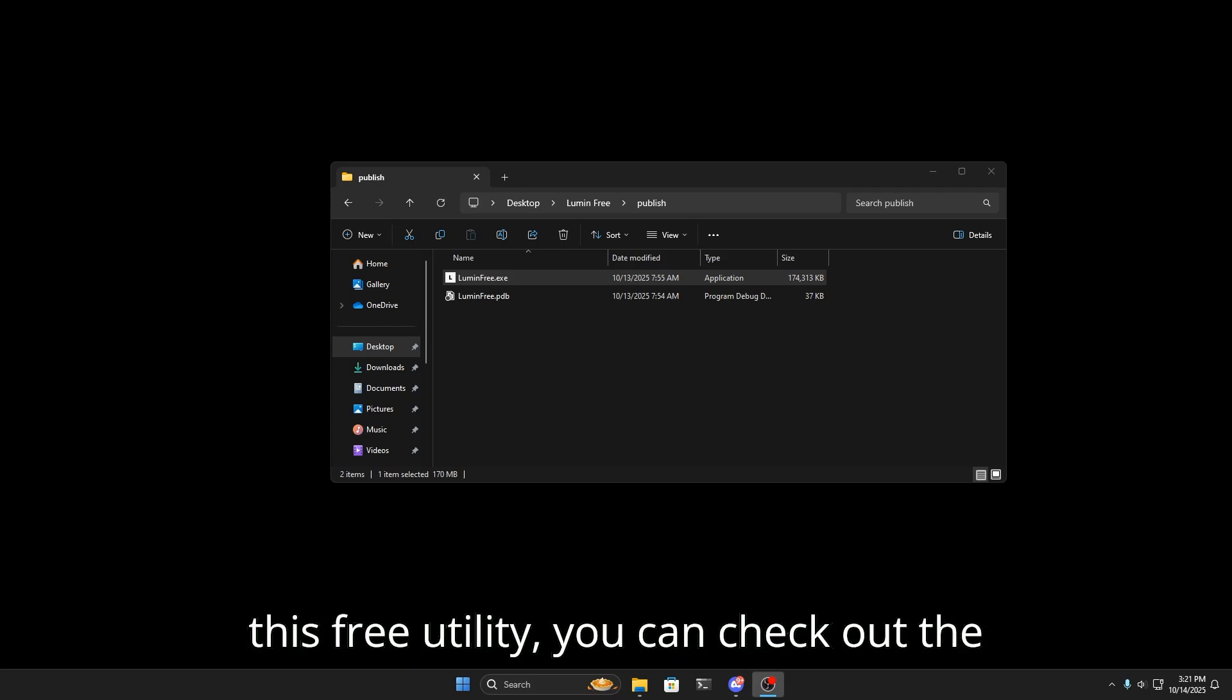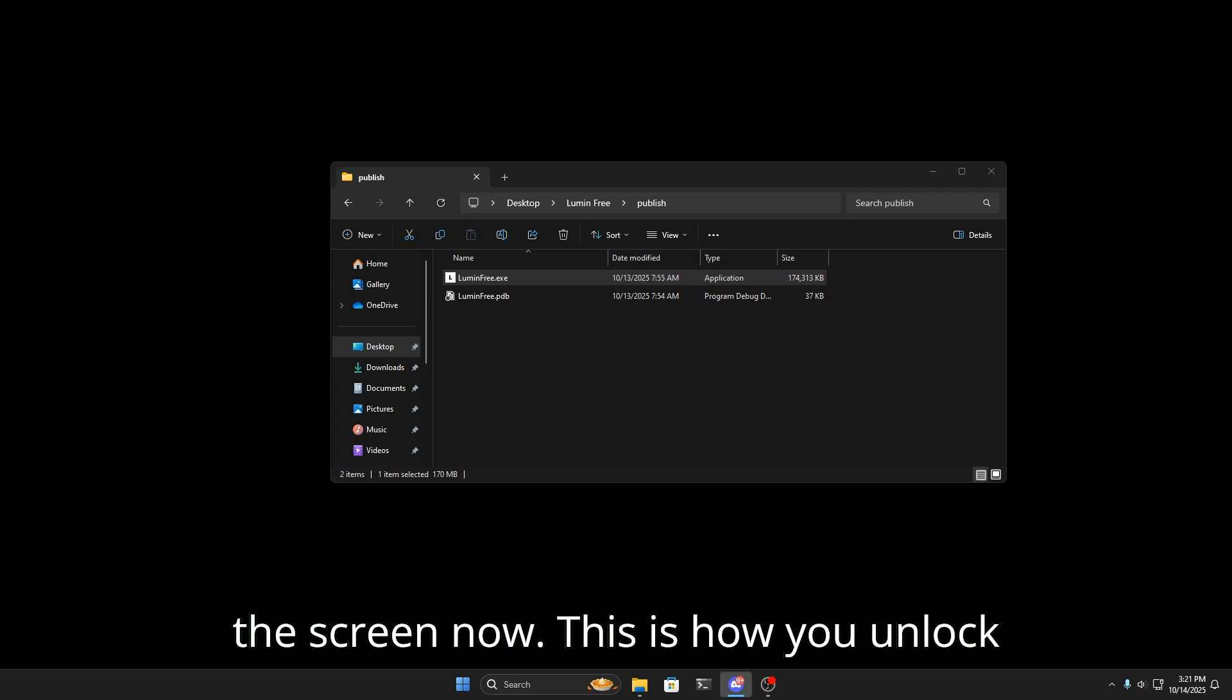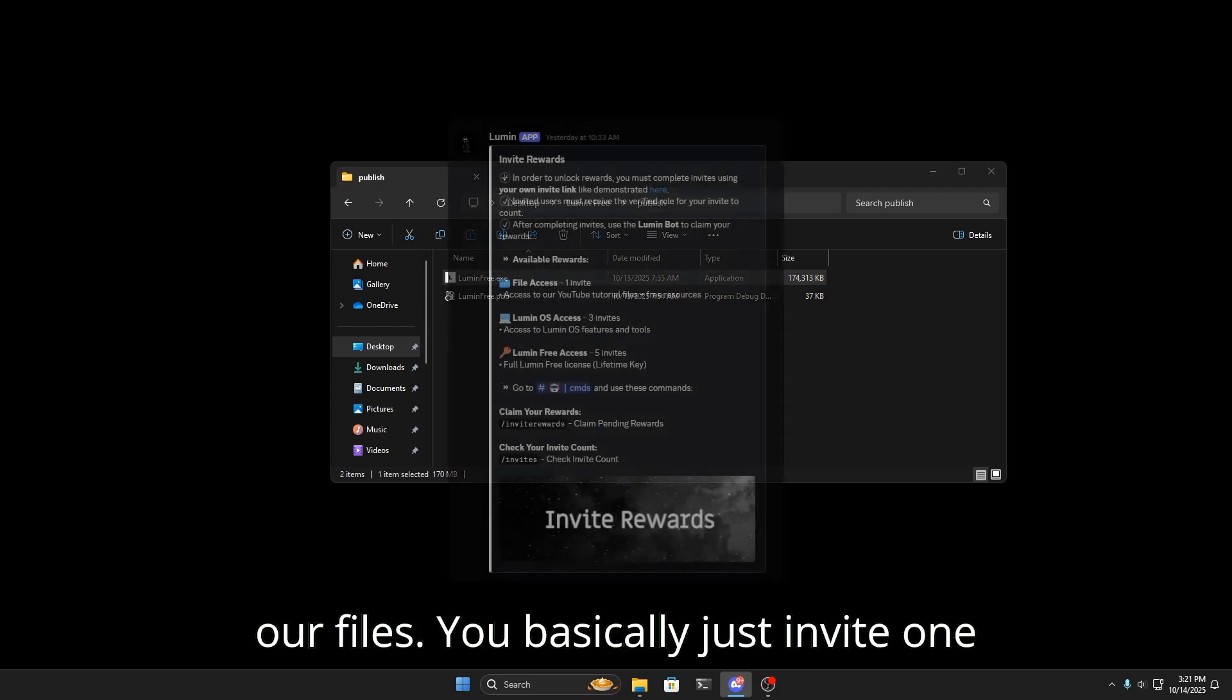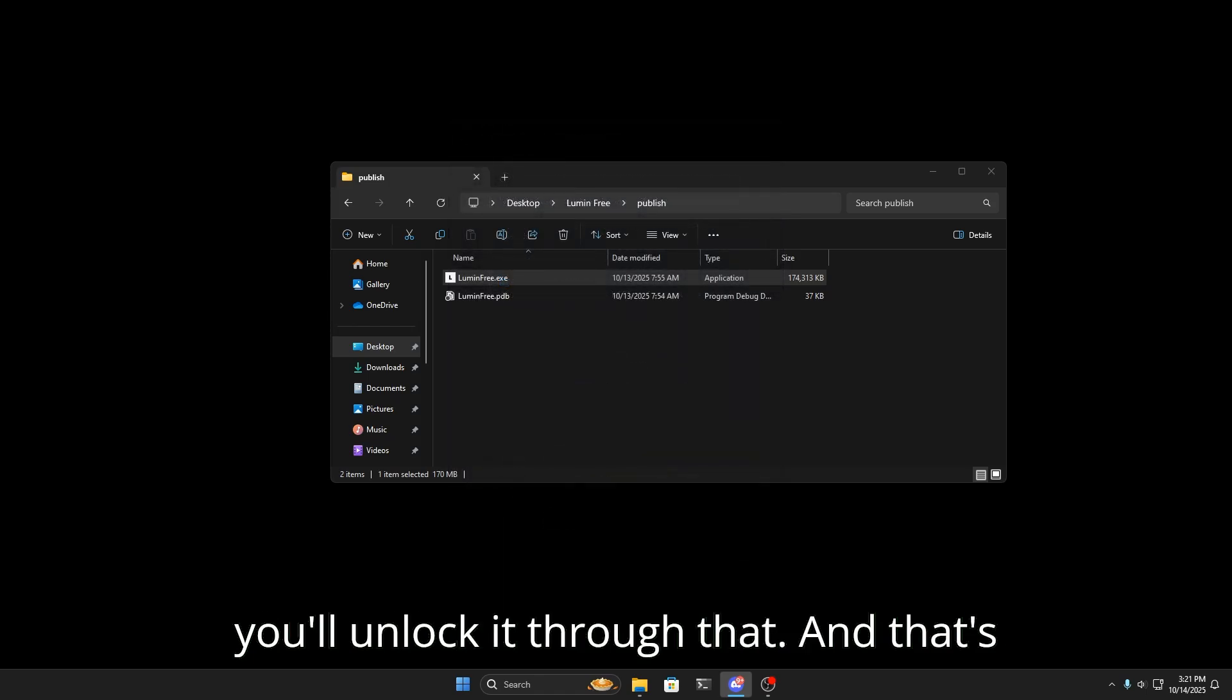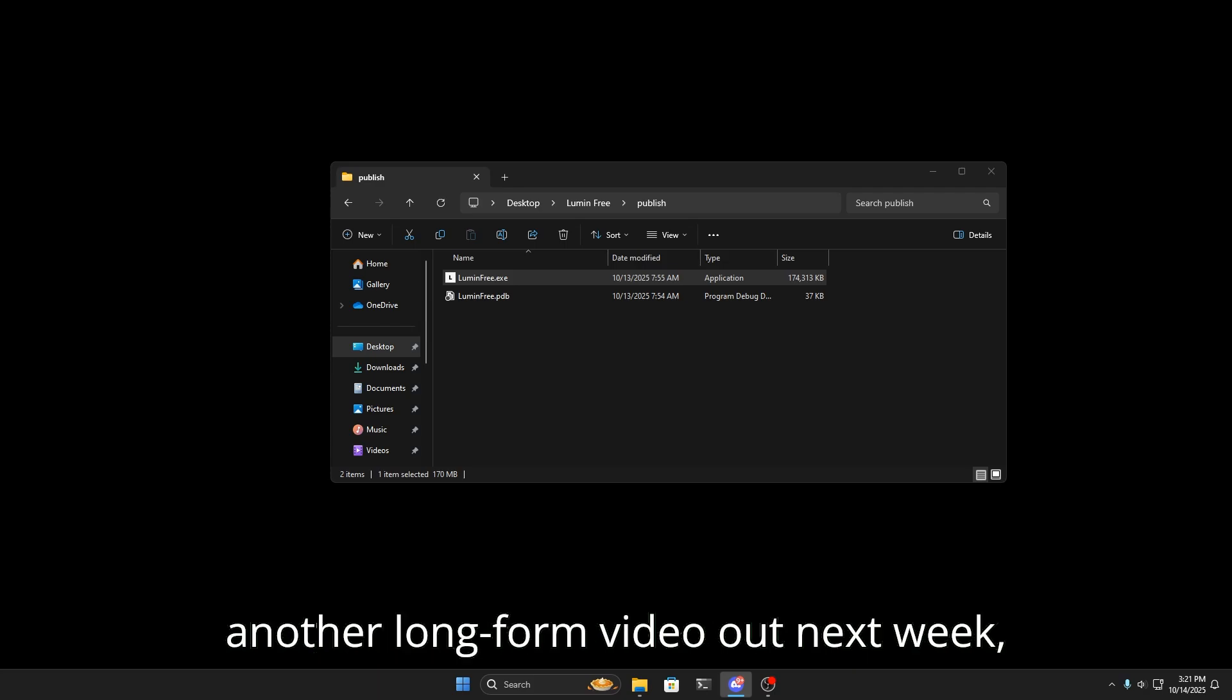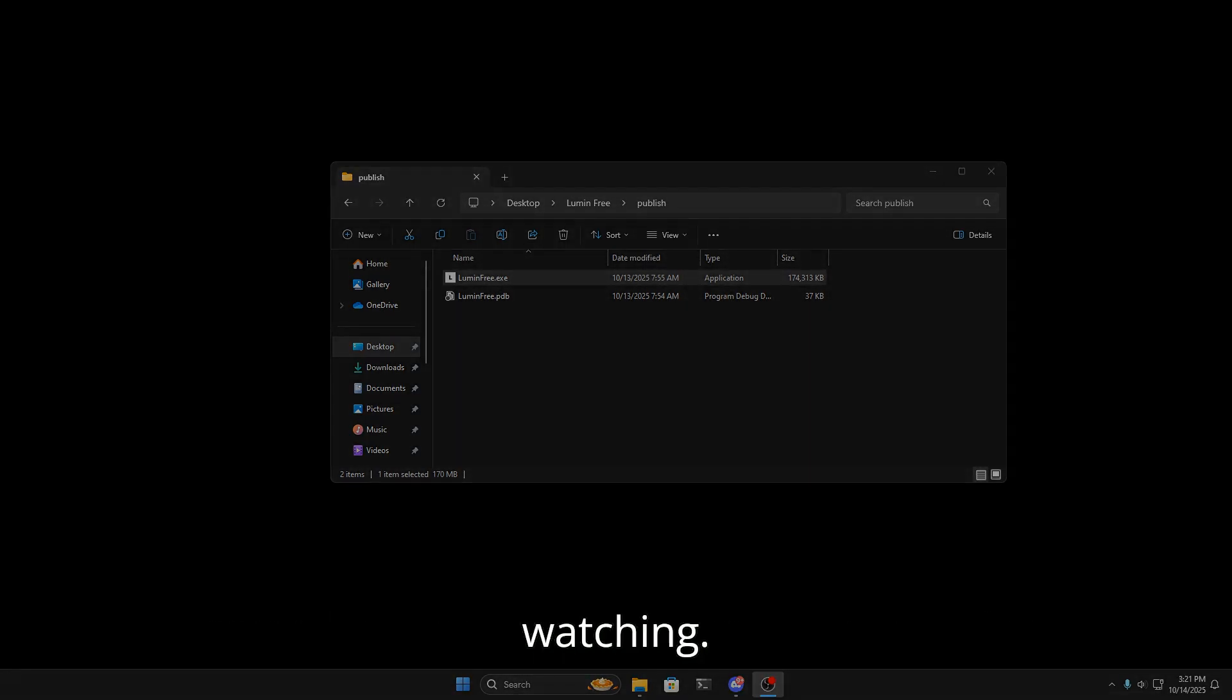If you guys want to get this free utility, you can check out the link in my description and go to my Discord. Like I said, I'll throw it up on the screen now. This is how you unlock our files - you basically just invite one of your friends to the Discord and then you'll unlock it through that. That's pretty much all I have for today. Expect another long form video out next week as I'll have more time to get something out for you guys. Thank you for watching.